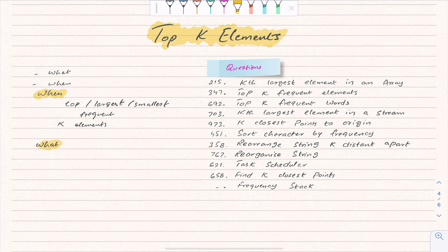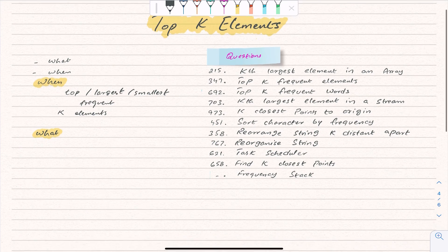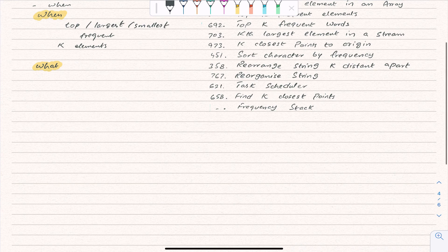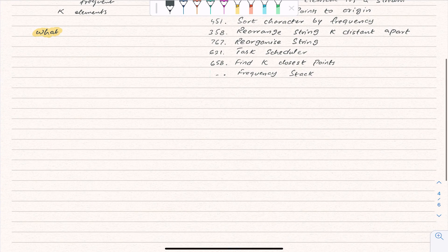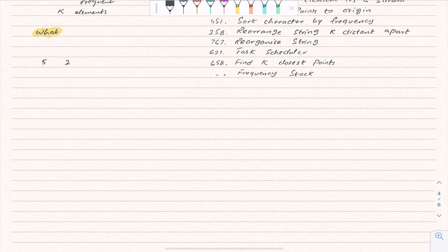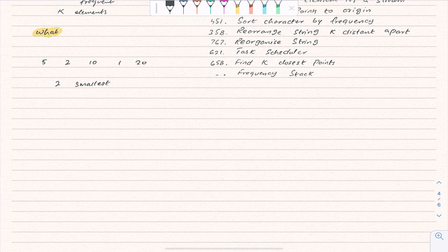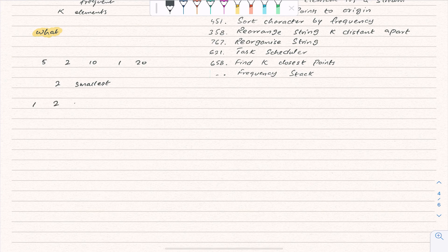Now let's talk about what top K element actually is. In the top K element pattern, we follow three steps. Before going into the steps, let's look at an example to better understand. Suppose we have the array: 5, 2, 10, 1, 20, and someone asks for the two smallest numbers. What if we sort it? After sorting: 1, 2, 5, 10, 20.